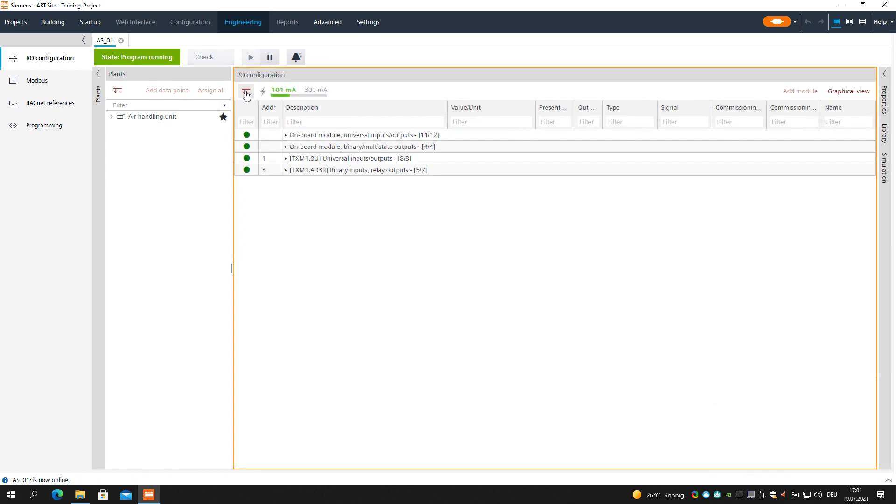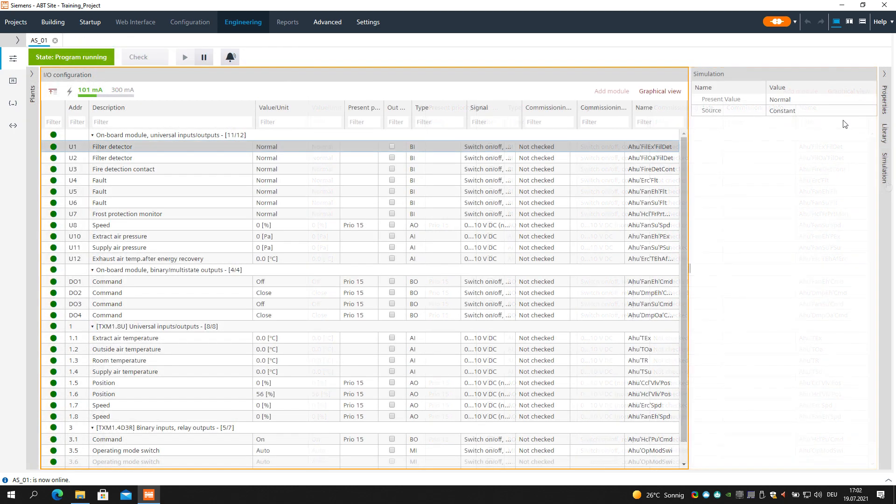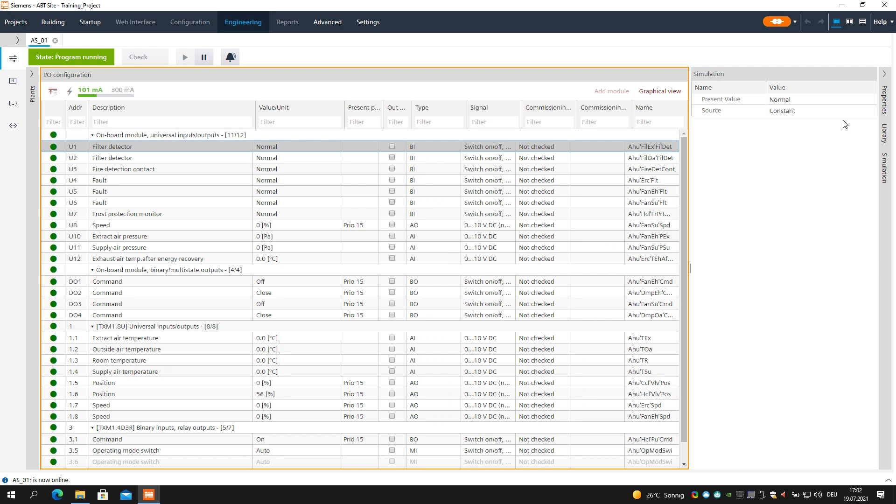For a better overview, you might collapse the views on the left and expand the view in the grid. On the right side, select the Simulation tab. The Simulation window will open and is ready to simulate values from this view.